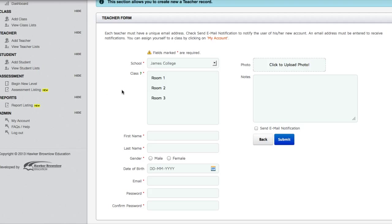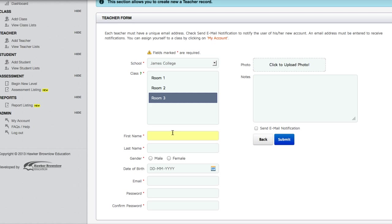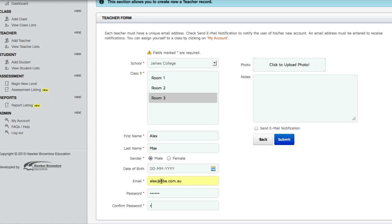The required fields are First Name, Last Name, Gender, Email, Password and Confirm Password. Please bear in mind that each teacher email must be unique. If you want to notify your teacher about their newly created account, select the Send Email Notification option before clicking on the Submit button. The teacher will receive an invitation email from Cars and Stars Online Assessment and Reports.